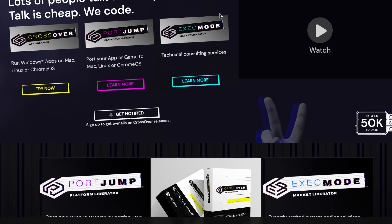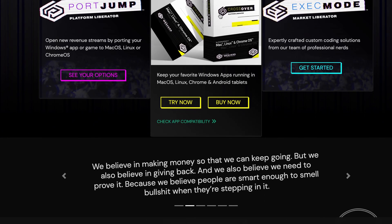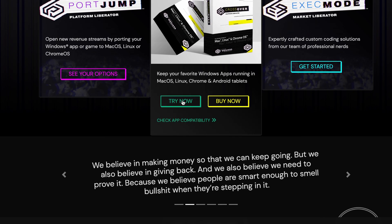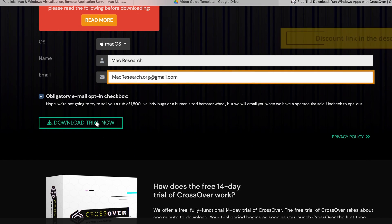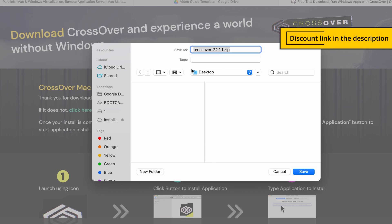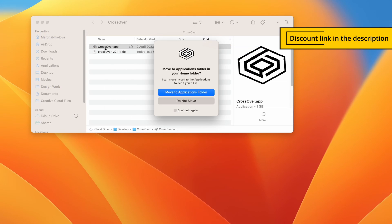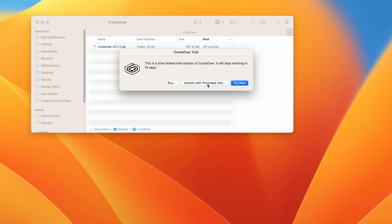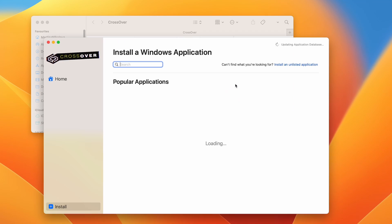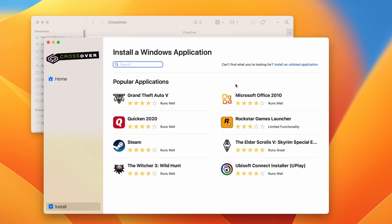The first step to set up Crossover is to download and install the app on your Mac. As a courtesy to our viewers, you will get 10% off the purchase price if you use the affiliate link in the description. You can also choose a 14-day free trial in case you want to just take it for a spin before deciding whether to commit to the service.